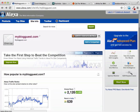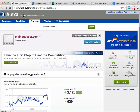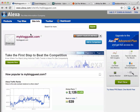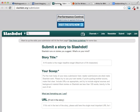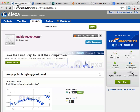When we go over to Alexa to check the popularity of My Blog Guest, you can see that of all the sites ranked in the world, this one is ranked 2,126. So it's a very popular site. Another popular site for connecting guest bloggers with bloggers is Slashdot.org.